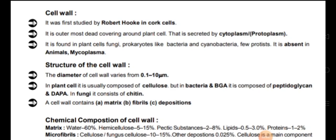Hello students, we will continue with the chapter. The topic is cell wall. It was first studied by Robert Hooke in the cork cells. Robert Hooke studied dead cells, and in dead cells the outermost layer of the plant cell is the cell wall. So in this way it was first studied by Robert Hooke. It is the outermost dead covering around the plant cell and is secreted by cytoplasm, or we call it protoplasm.